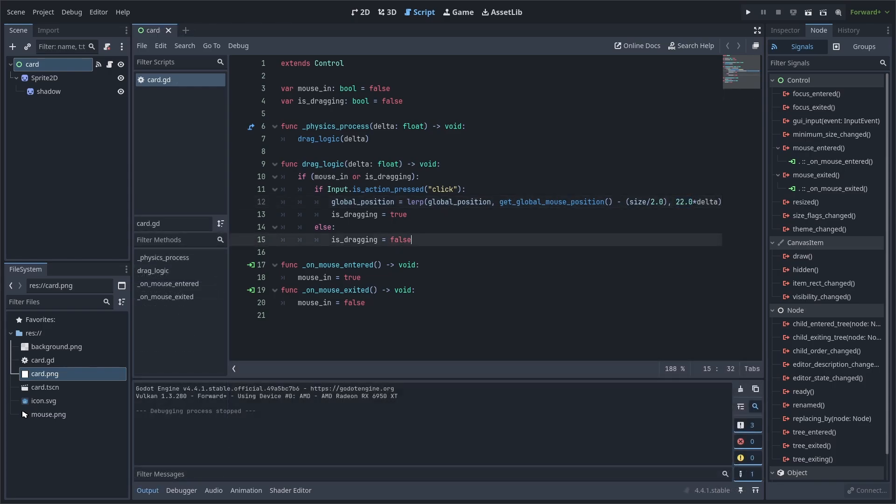Now, this will work fine until you have more than one card, as the mouse will drag multiple cards at the same time if you're holding down left click and hovering over multiple cards, which we don't want.